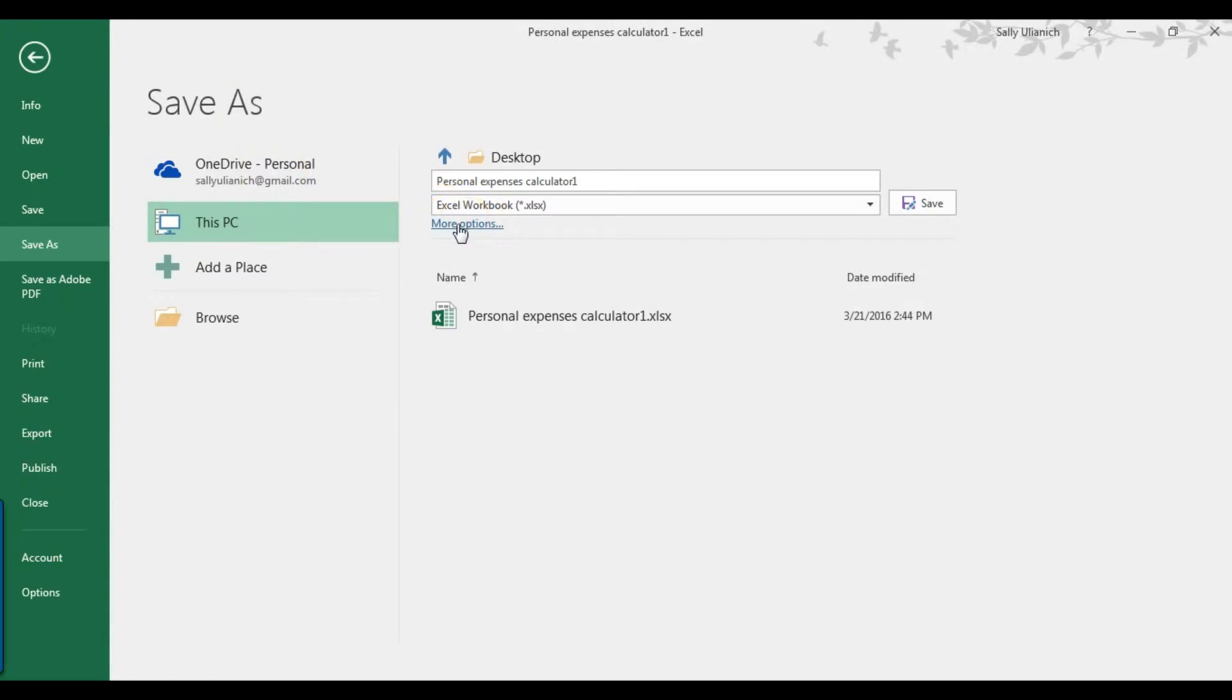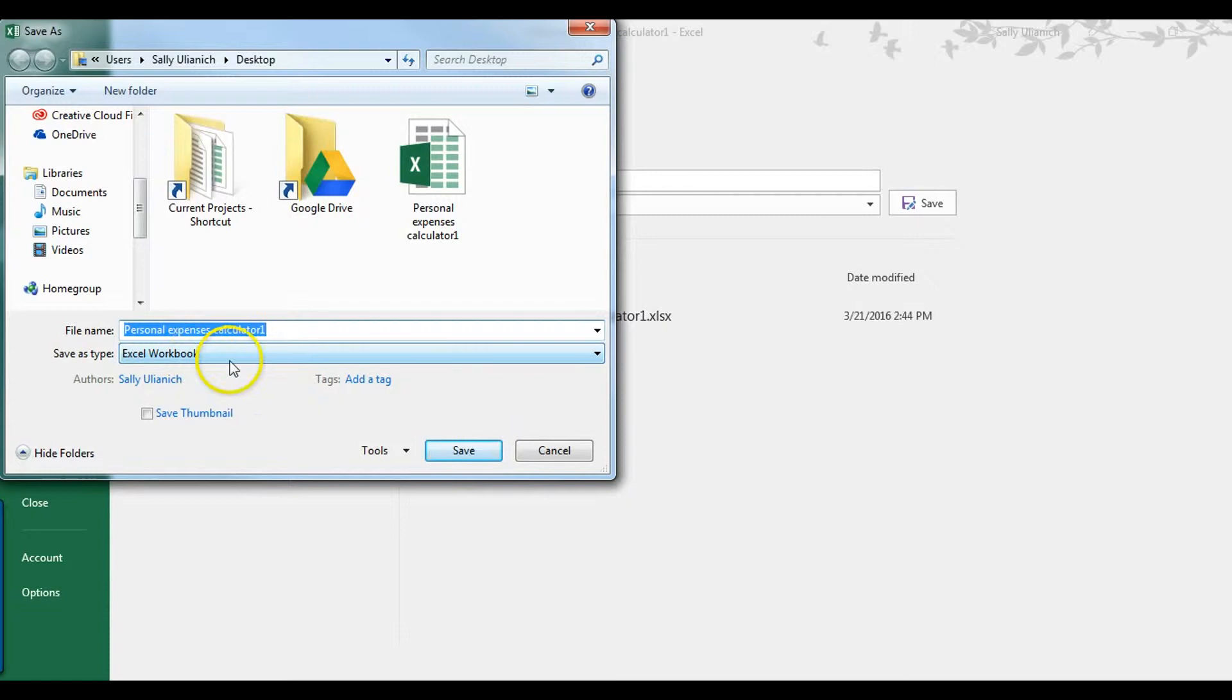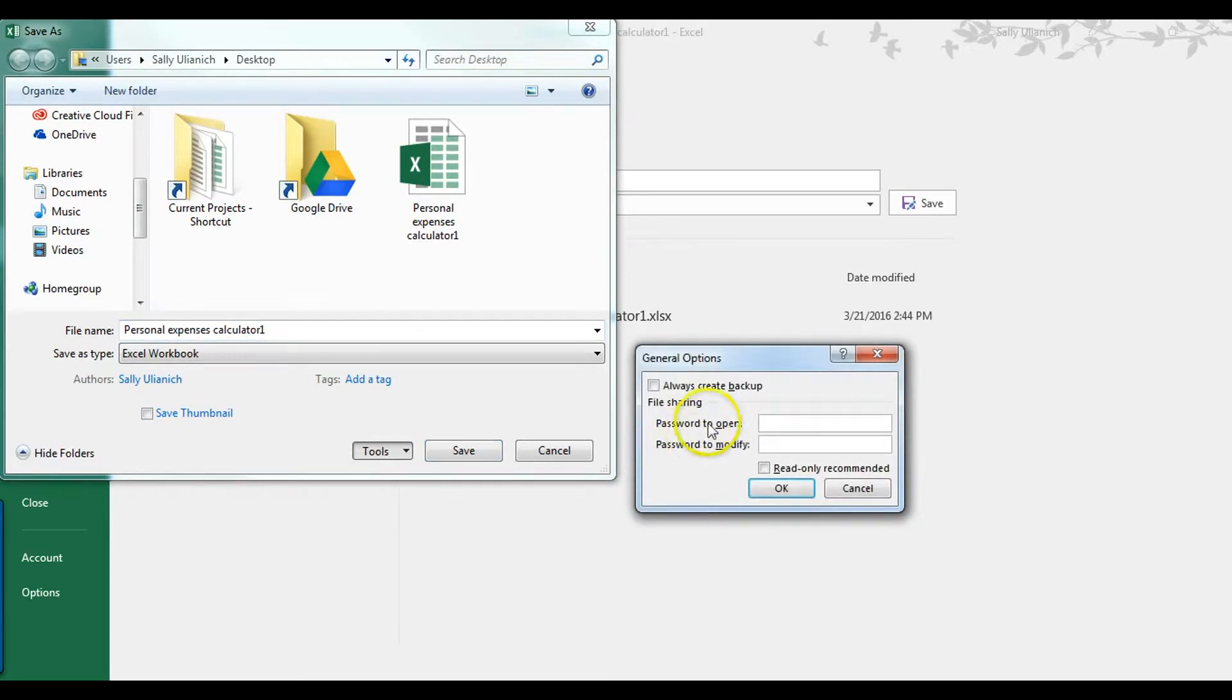So from here, it's saved as an Excel workbook. What I'm going to do is go down here to Tools and I want to select General Options. So this is where you can set your password.